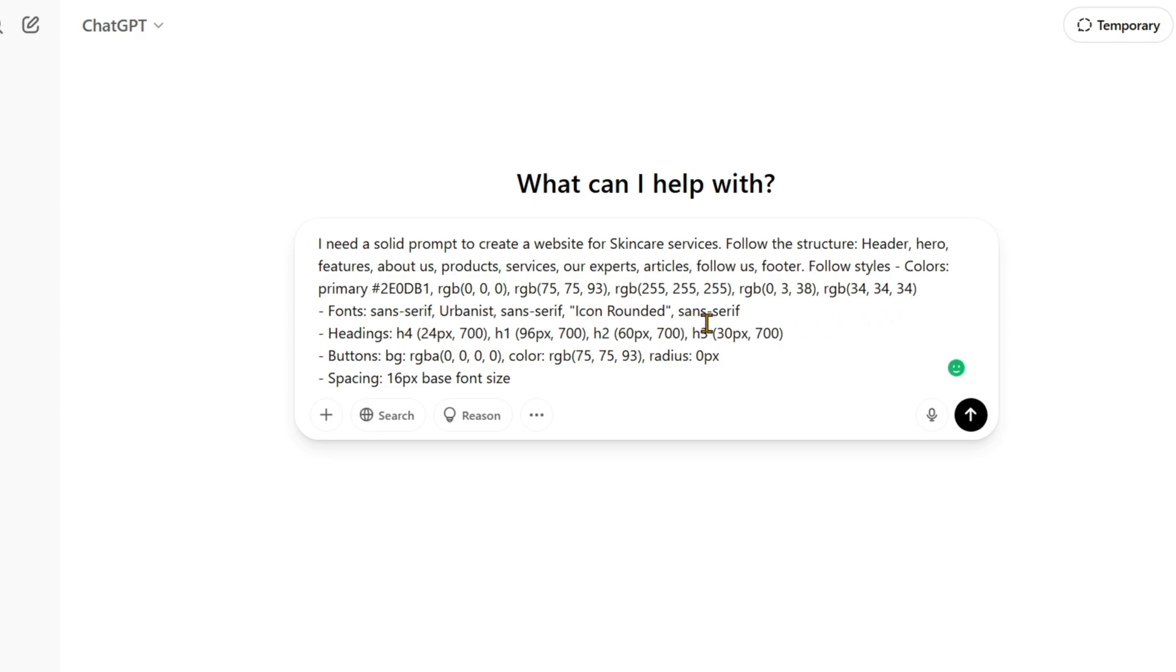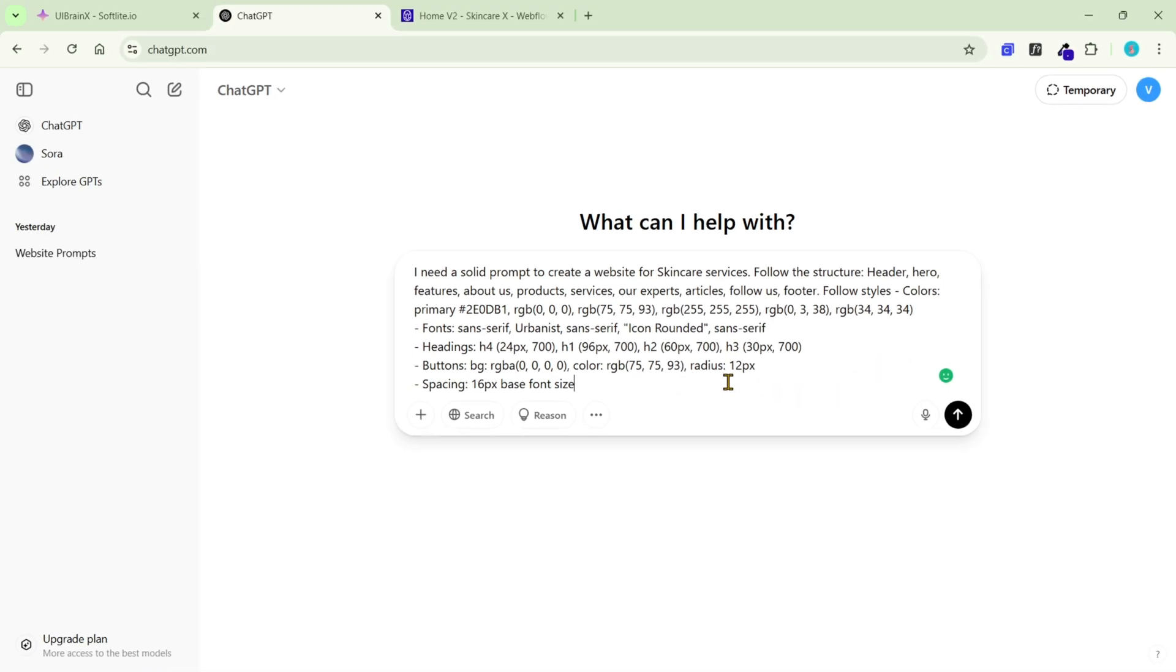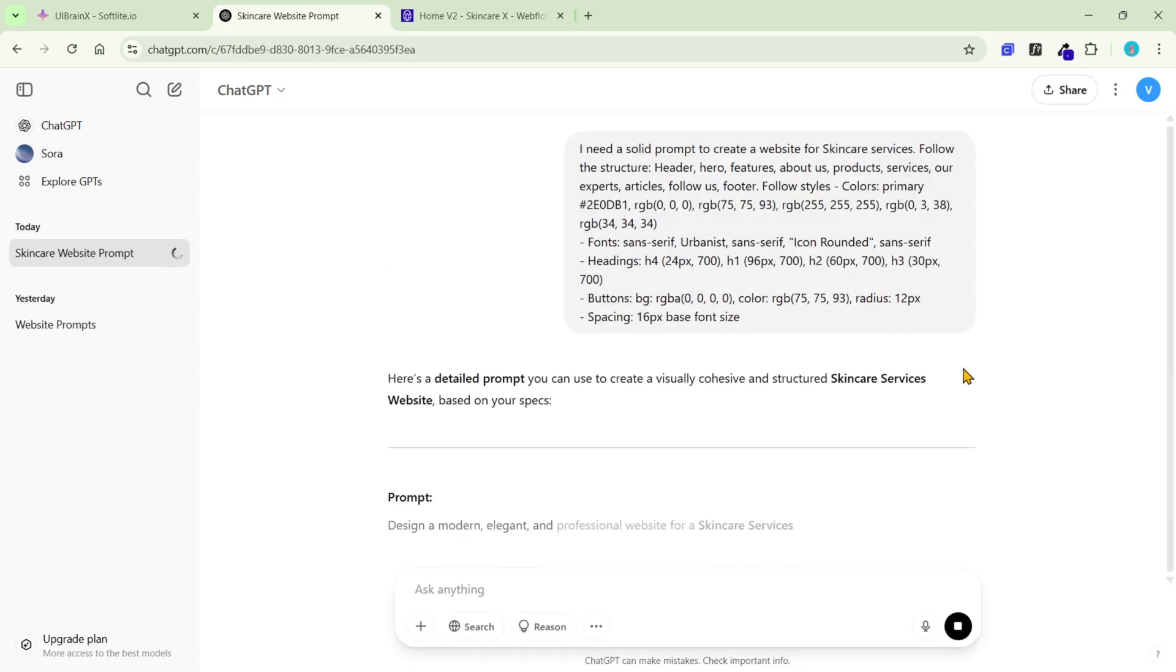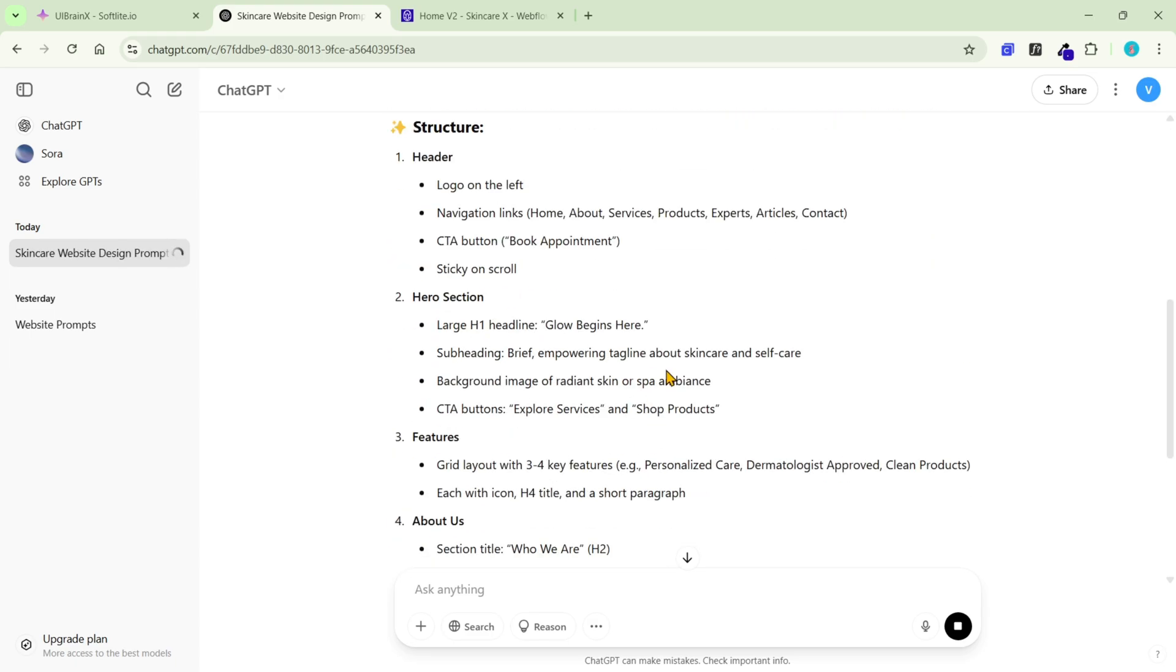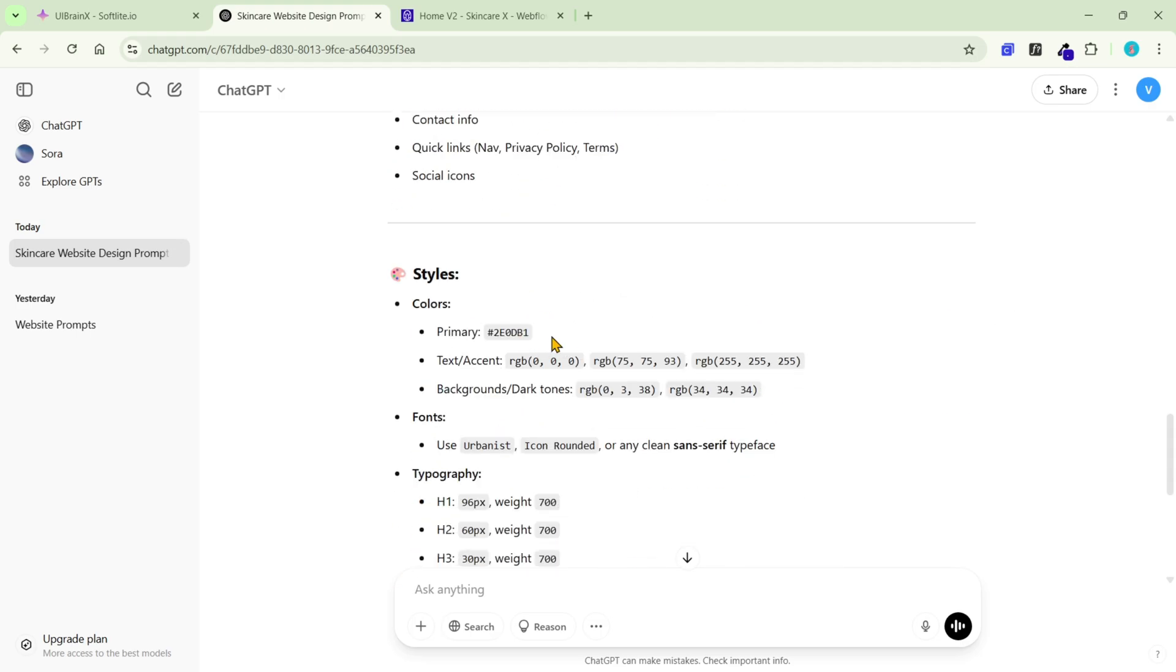I'll keep the fonts and heading size as original. In buttons, let's adjust a little bit about the radius. Finally, let's check out how ChatGPT works. It sounds like a solid idea.